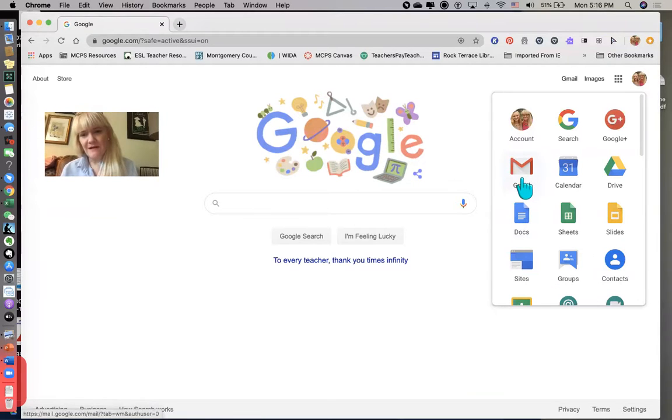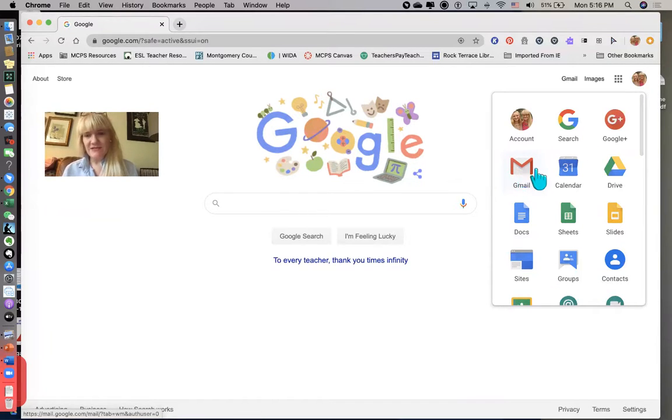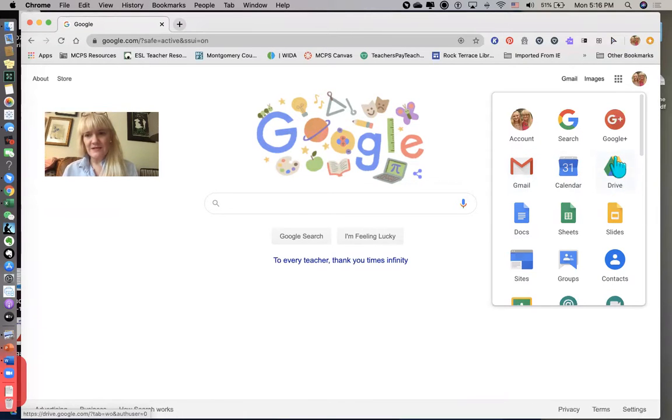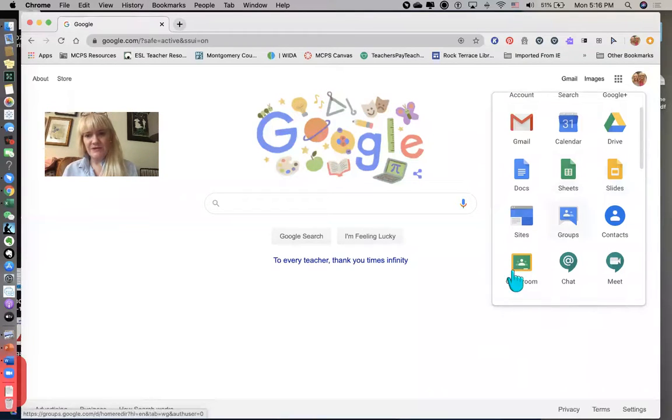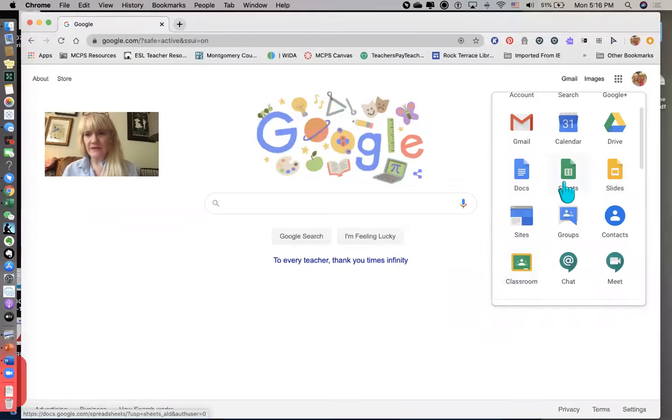So from here I'm going to click the mail app, but take a second just to look at the other apps that are here. It's a quick way to get to Drive. You can also get to Classroom here quickly.